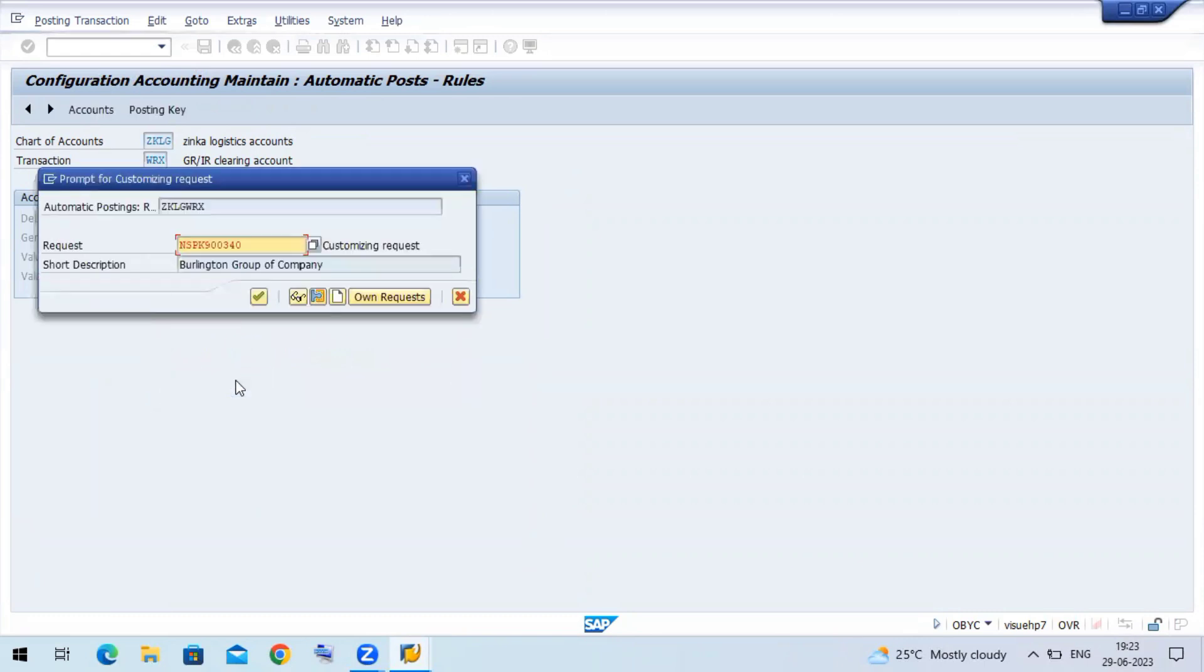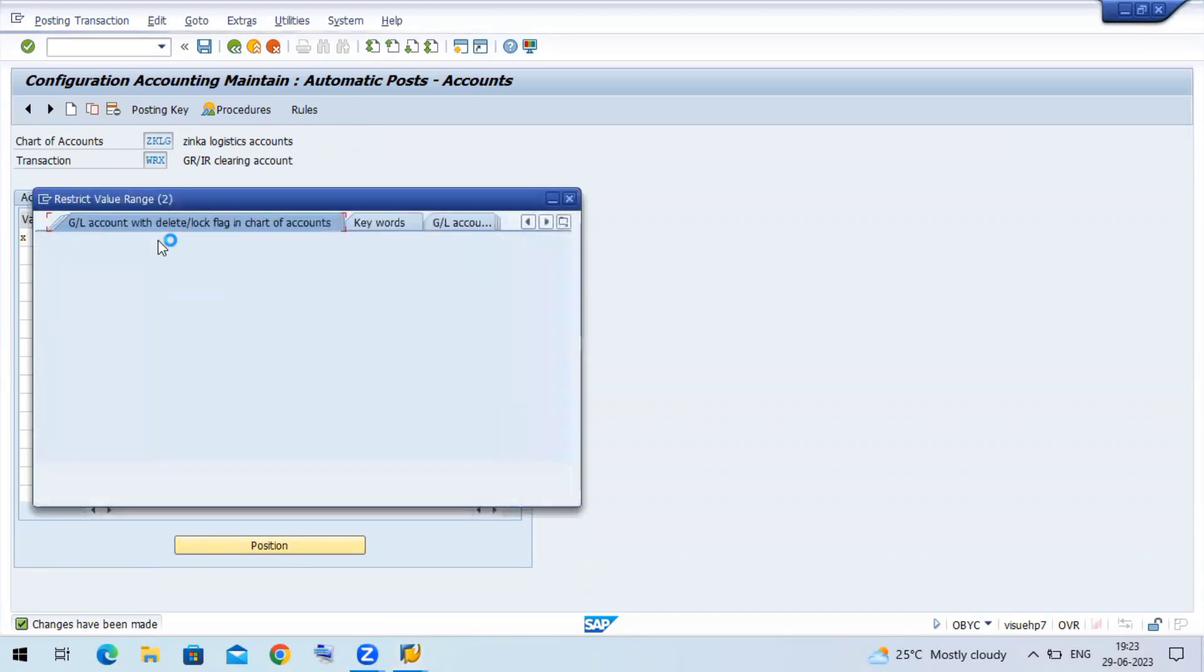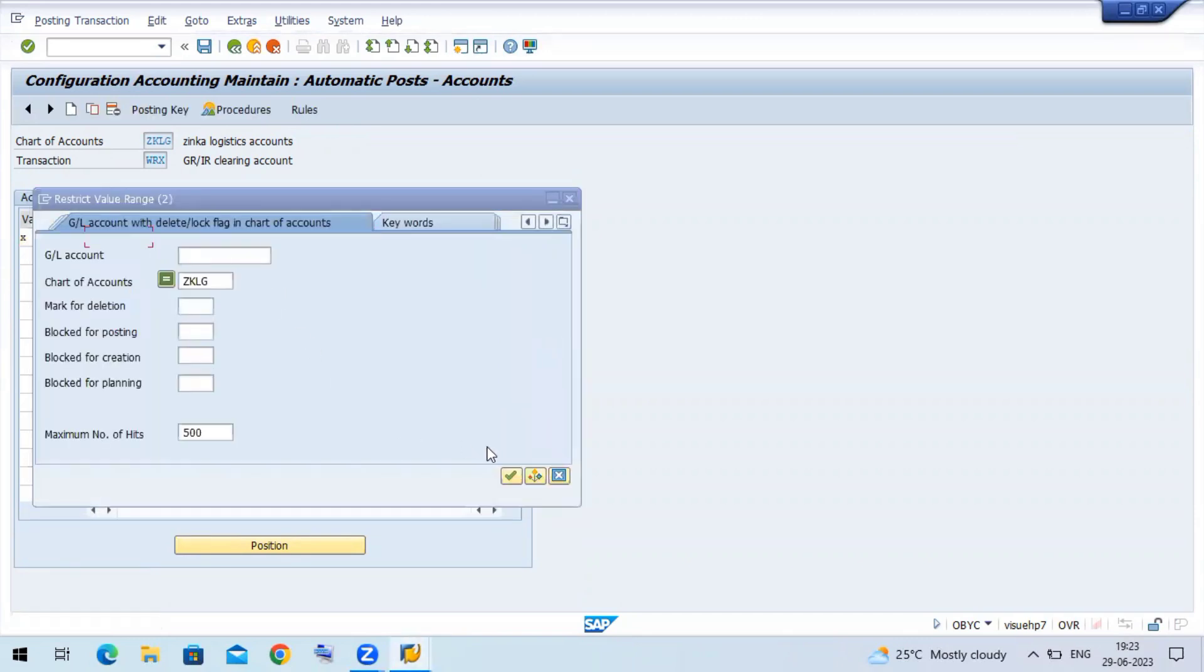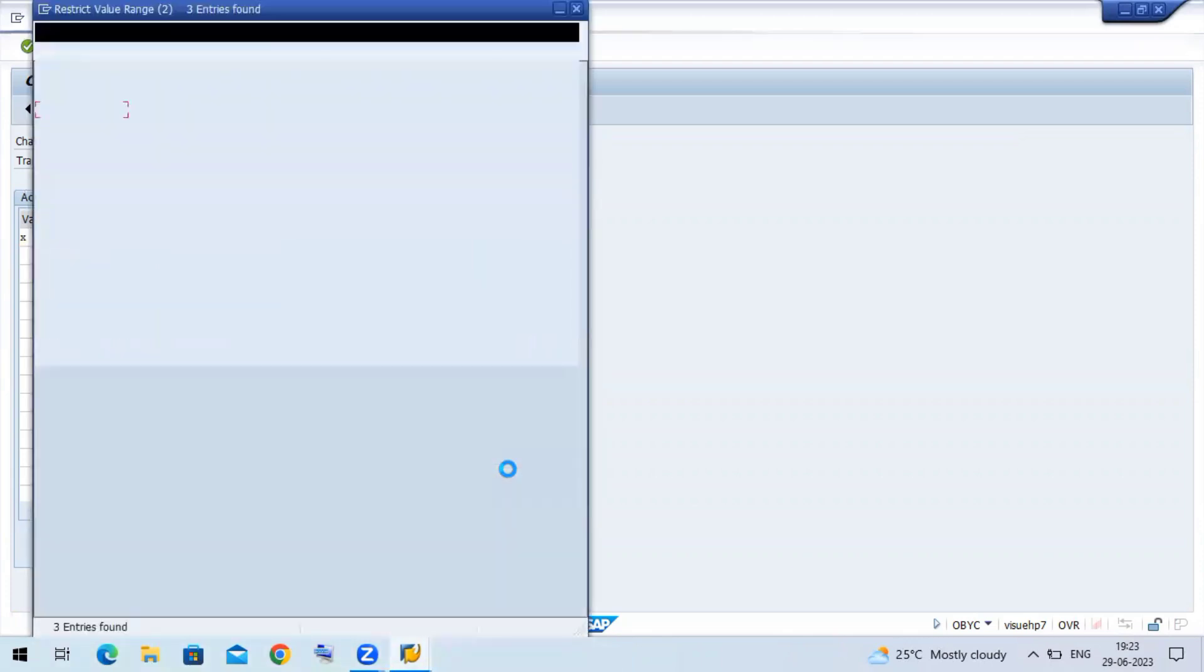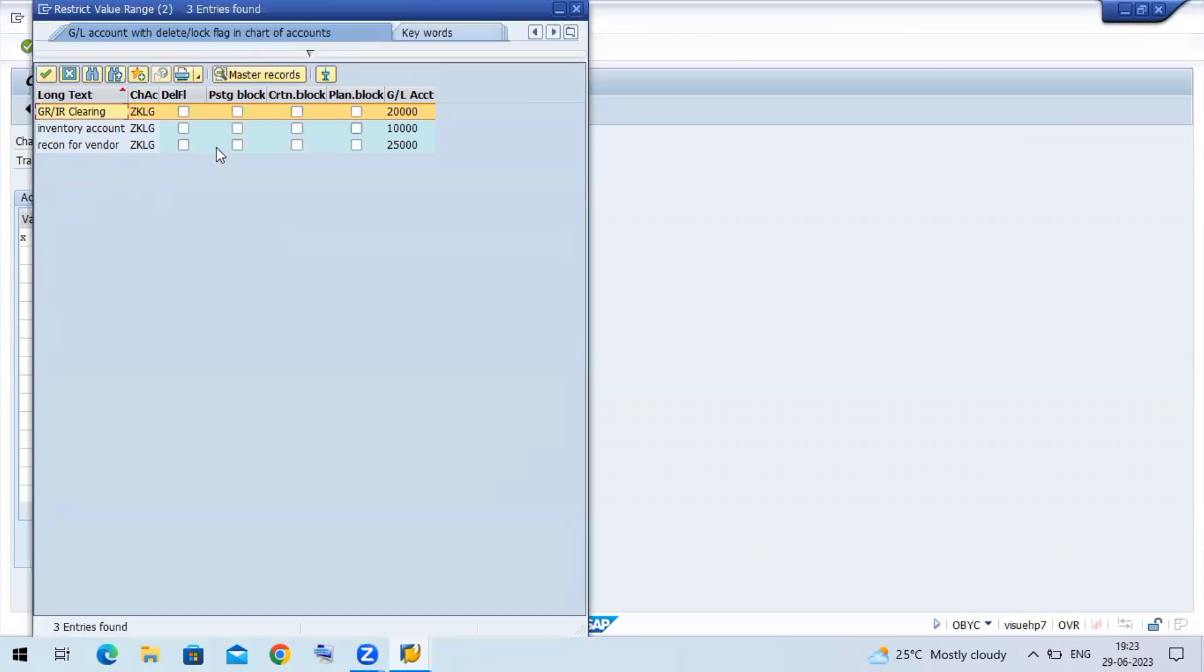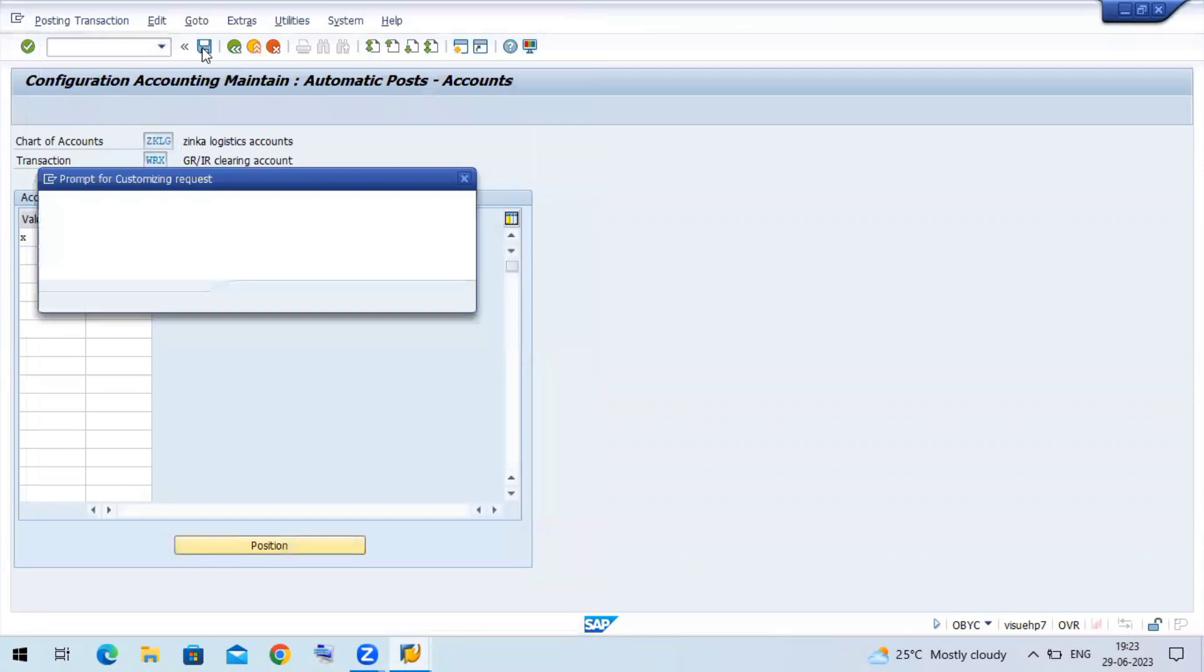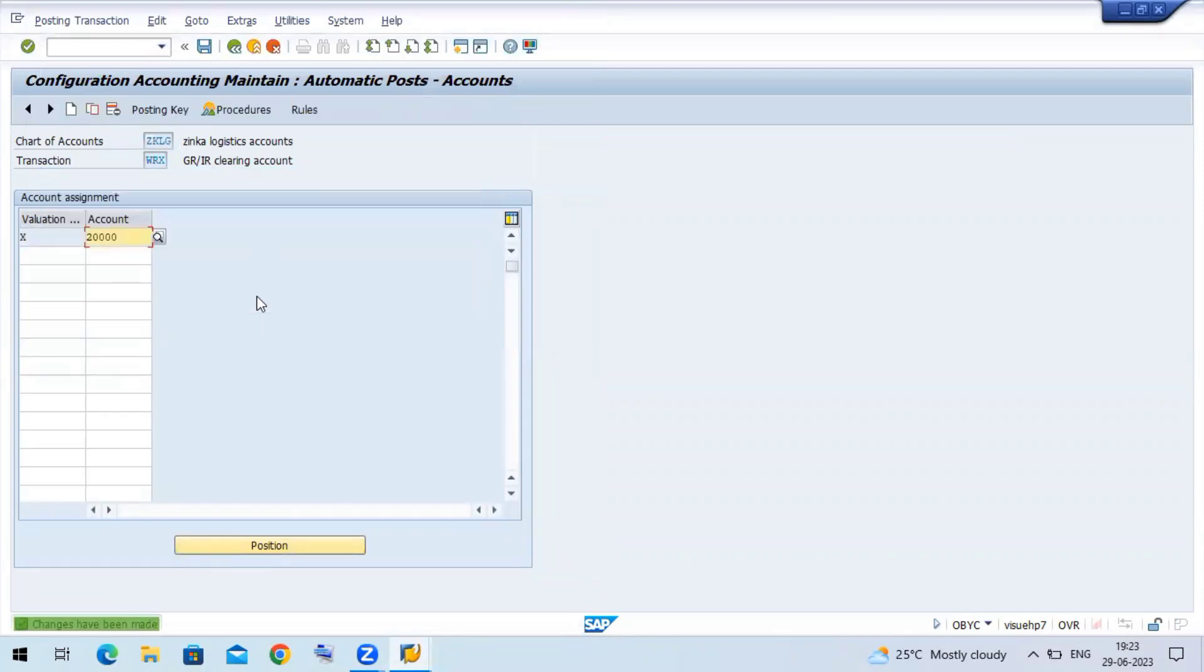Valuation modification X, and here my account is 20,000. So this is my GR/IR clearing account 20,000. Now save the document. We have maintained the GR/IR account.